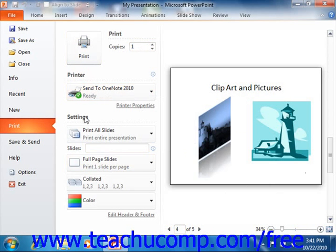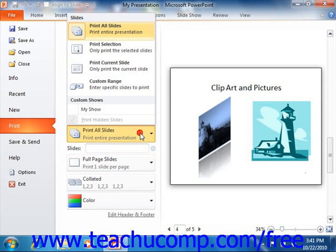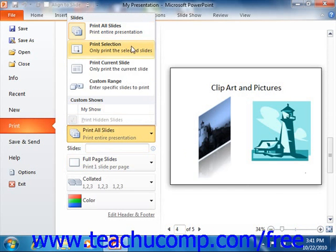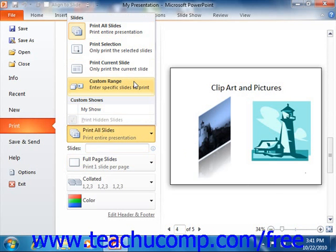In the Settings section, use the first drop down to select what you want to print within your presentation. You can choose to print all slides, print a selection, print only the current slide, or print a custom range. Note that you can enter the number of slides to print into the Slides text box if you select the custom range choice.